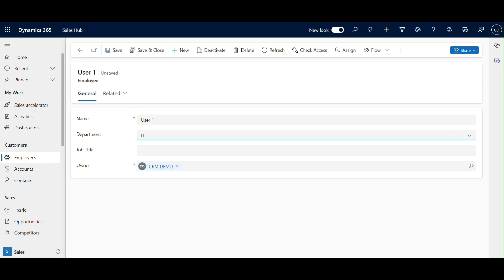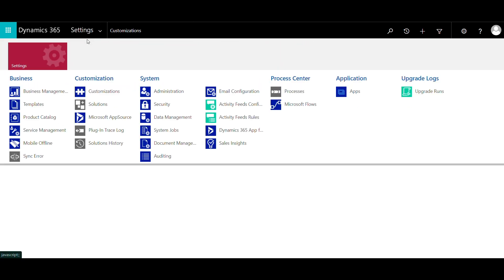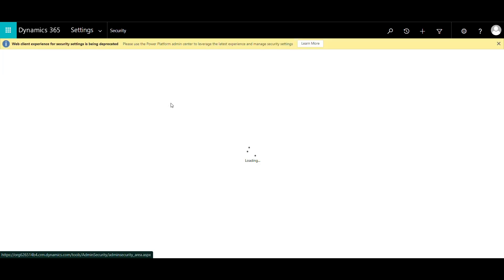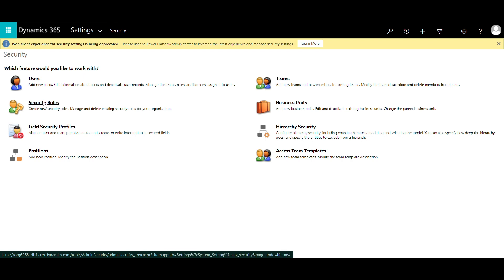Next up, let's talk about security roles. Roles define what users can see and do inside Dynamics 365. For our example, we'll create two roles: HR Manager and Employee. To create or modify security roles, head over to Settings, then Security, and open Security Roles.